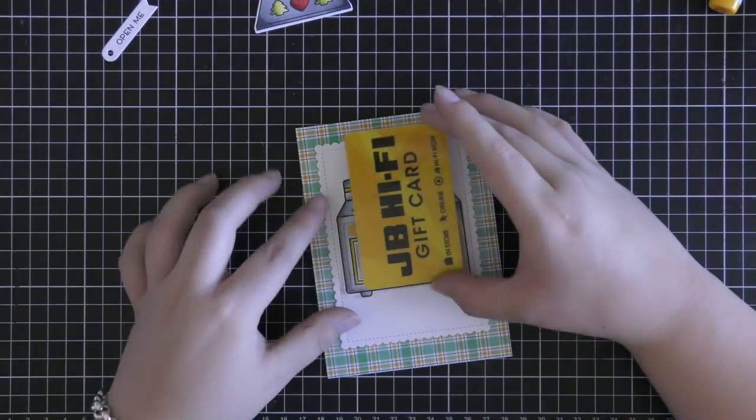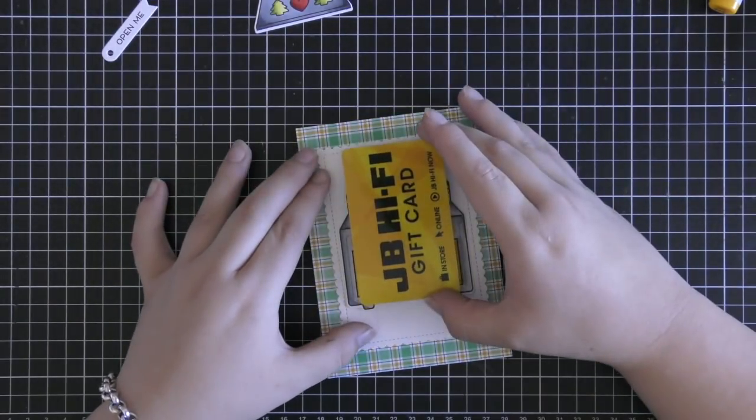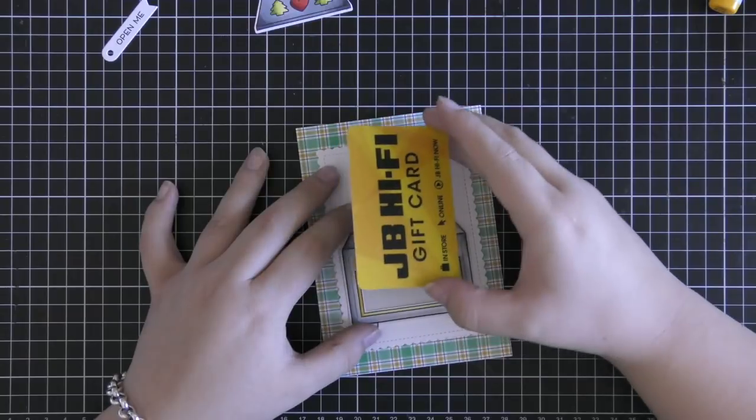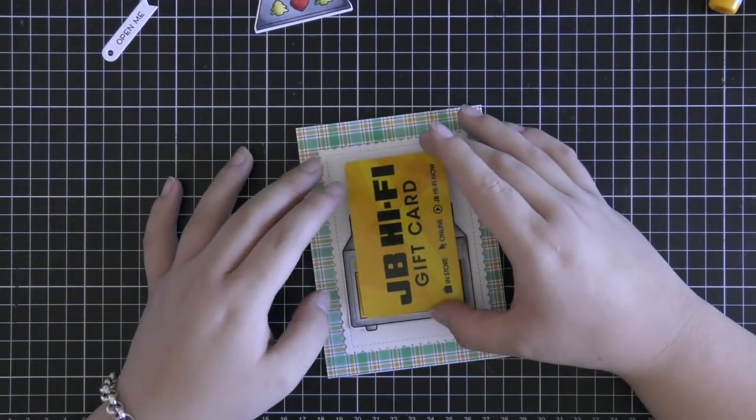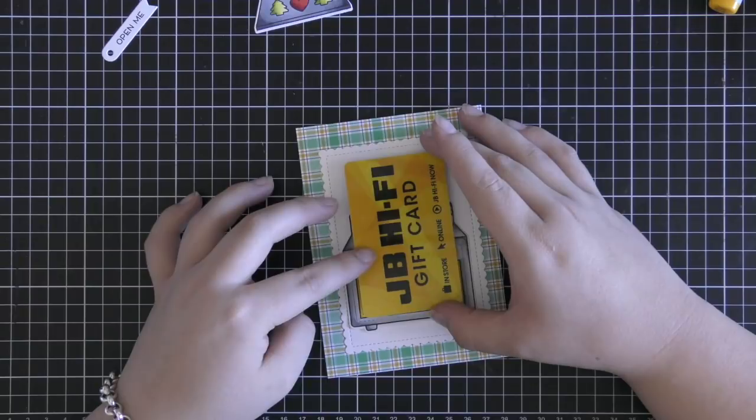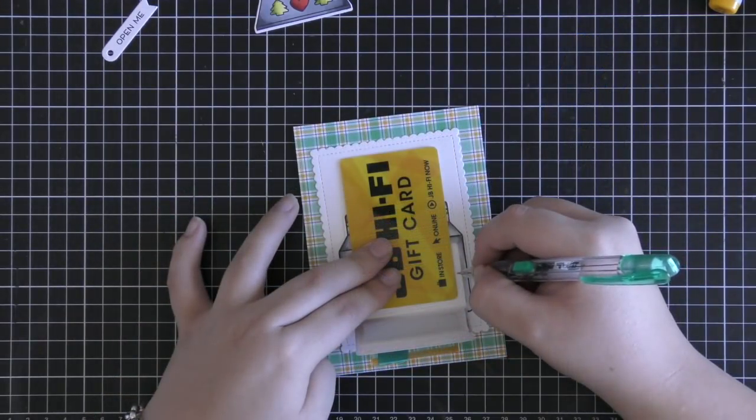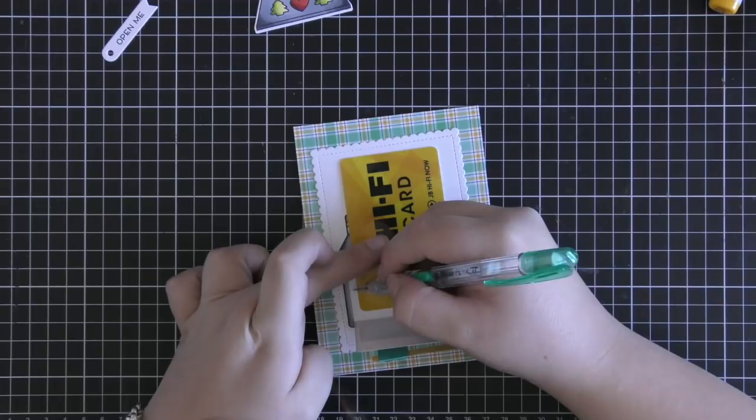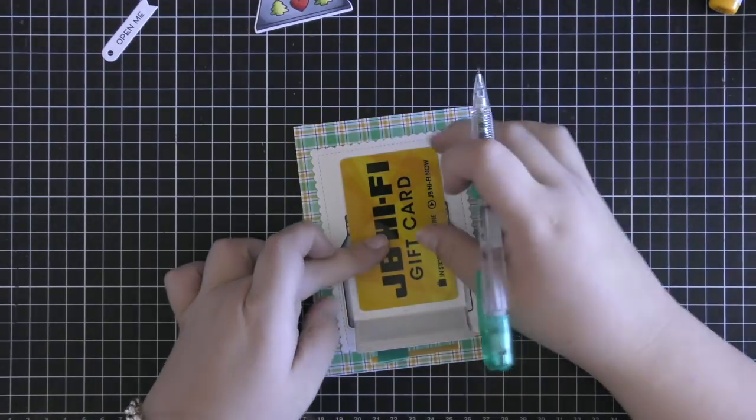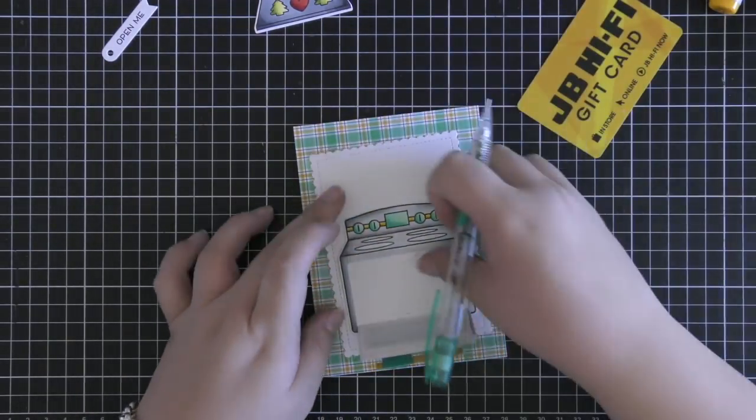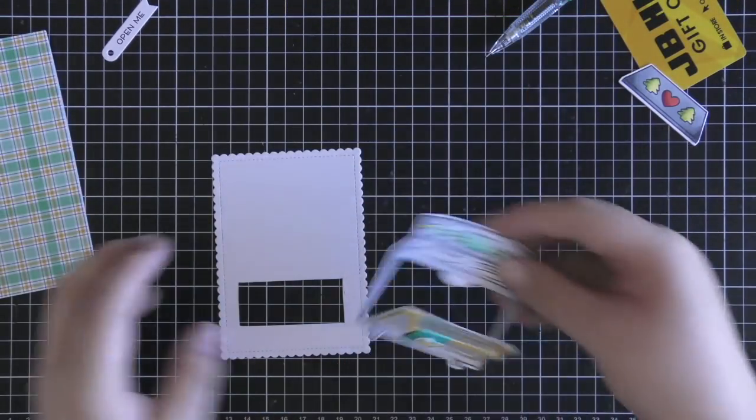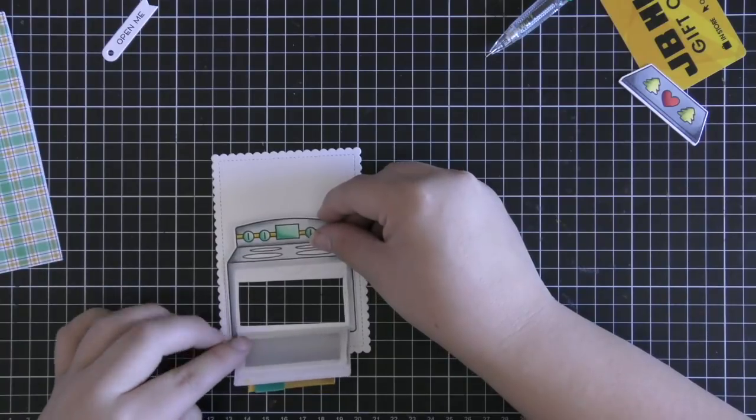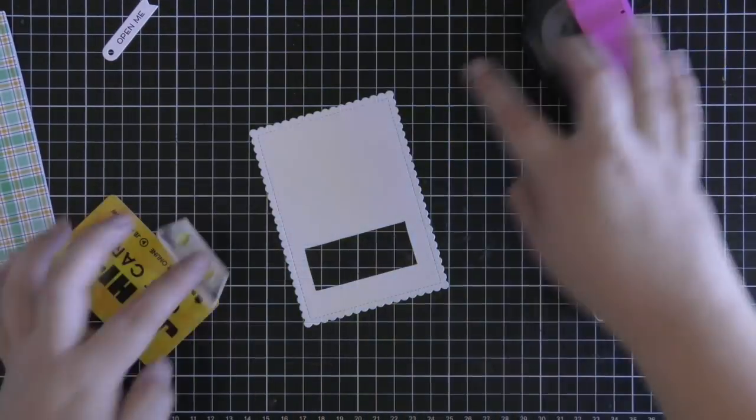So once all of those are adhered together I also used some perfectly plaid chill paper pad. So I just pulled out a straight plaid pattern out of there with the teal and the yellow on there. And then I also cut out a scalloped rectangle just out of some more white cardstock. So I just traced around the gift card and cut out the size that I needed to be able to slip in and out my gift card.